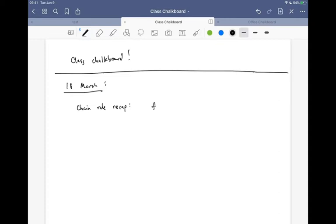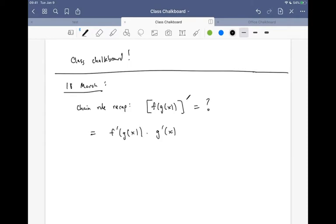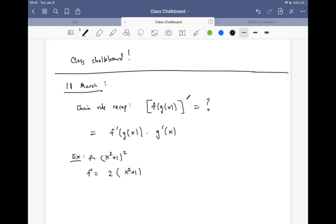If we have a function f of g of x, the question is what is the derivative of that. The rule is that it's f prime with the inner function plugged in, times the derivative of the inner function. A good example: we had something like (x² + 1)², where we could take the derivative by foiling it out and using the power rule.